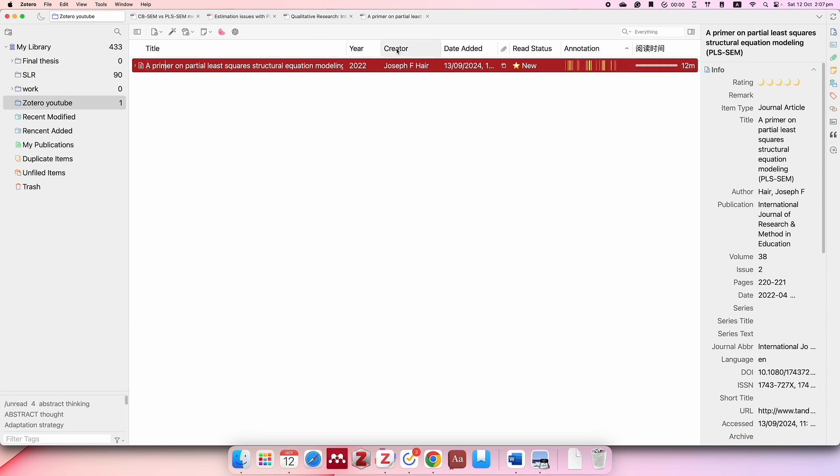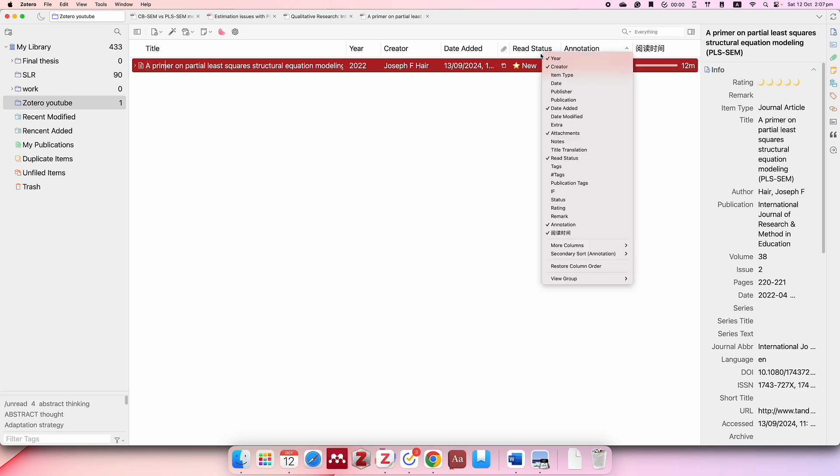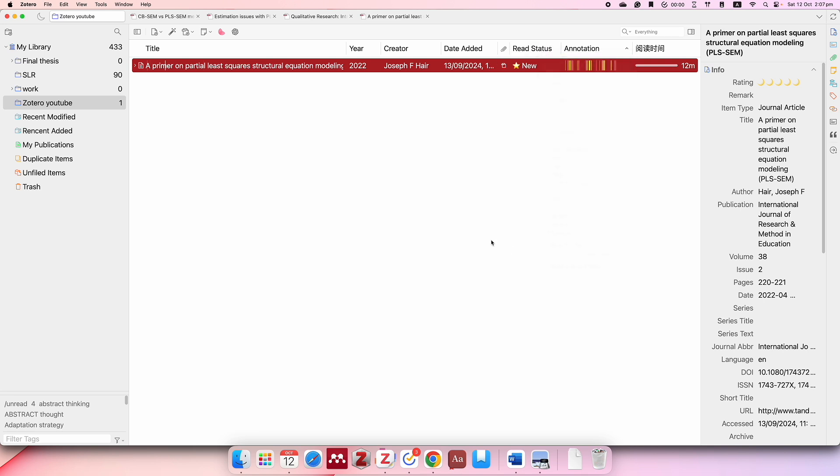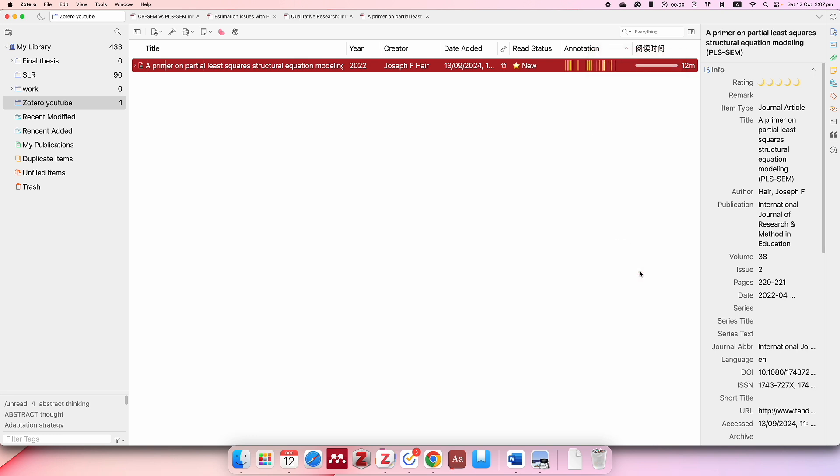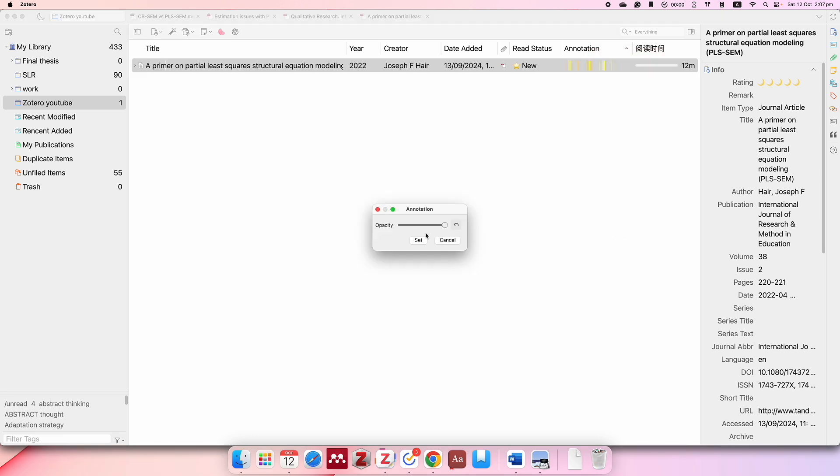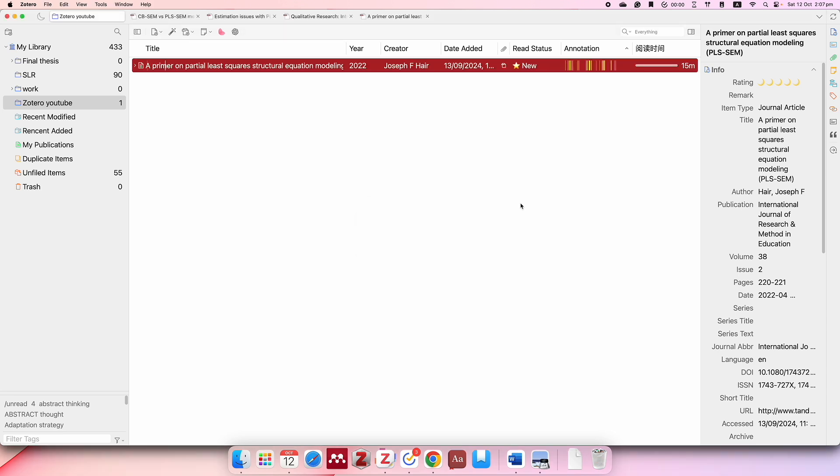I feel like the title, the year, the author, dates added—it's not that important, but it just gives you an idea of how long ago you edited this document. Reading status is quite a cool feature as well. You can choose like it's new or not reading, etc. For annotations, you can choose the column settings and then select this sliding bar at its maximum, then just do set and you will see your annotations like the highlights.